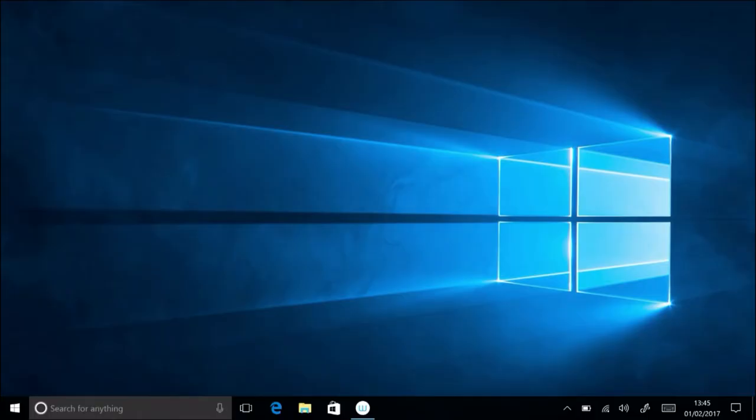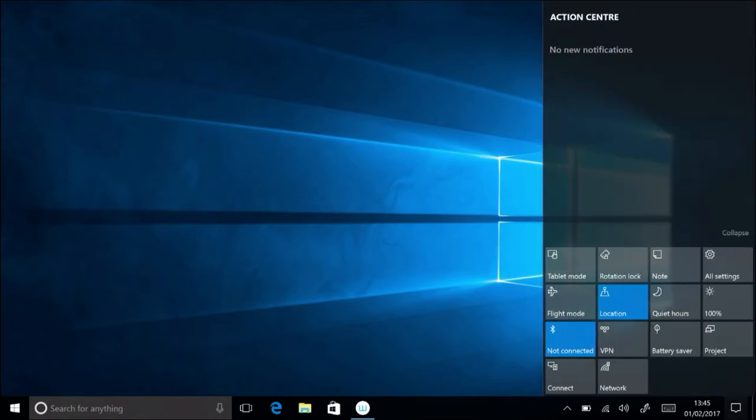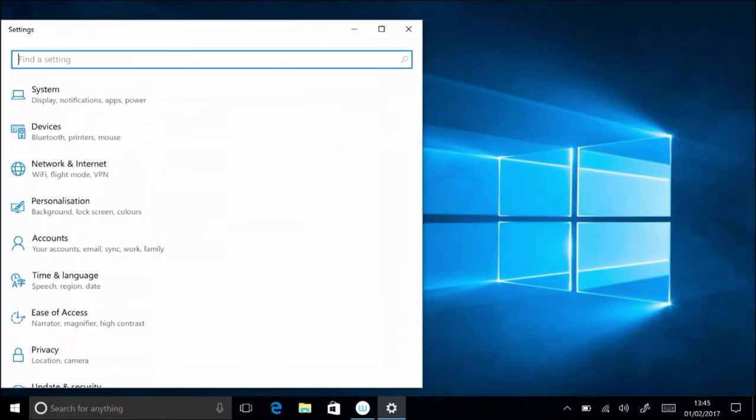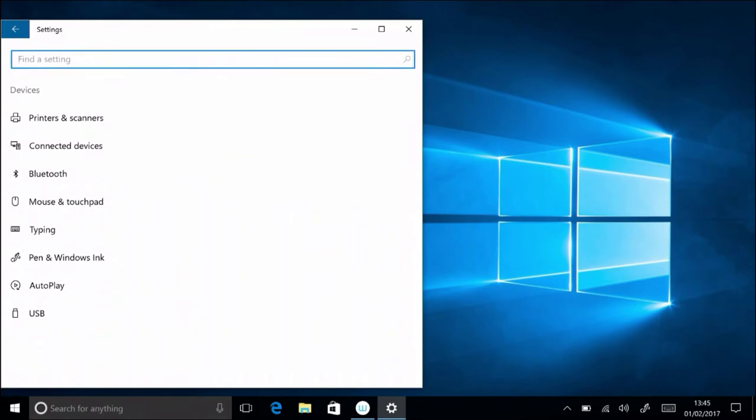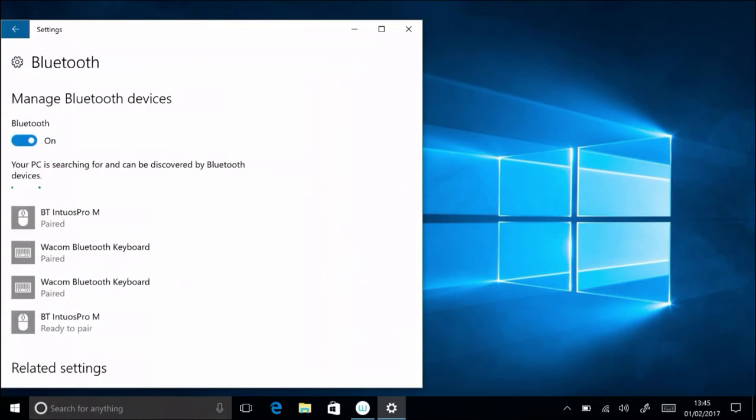To connect an Intuos Pro to a Windows-based computer, from the Home button or the Action Center, choose All Settings. Select Devices, then Bluetooth.